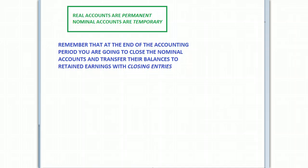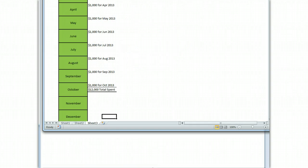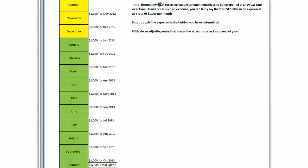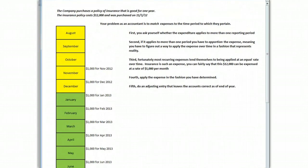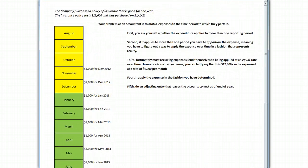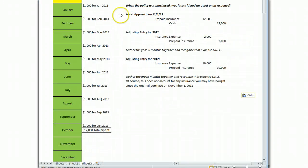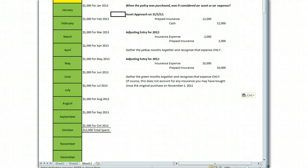In order to do that correctly, you have to make sure that you're looking at the right amount in these nominal accounts. So let's go back up to our example here. We'll adjust this. Now, start by looking at the two approaches. Remember what happened at the very beginning. Your insurance policy cost $12,000 and you purchased it on November 1st of 2012.